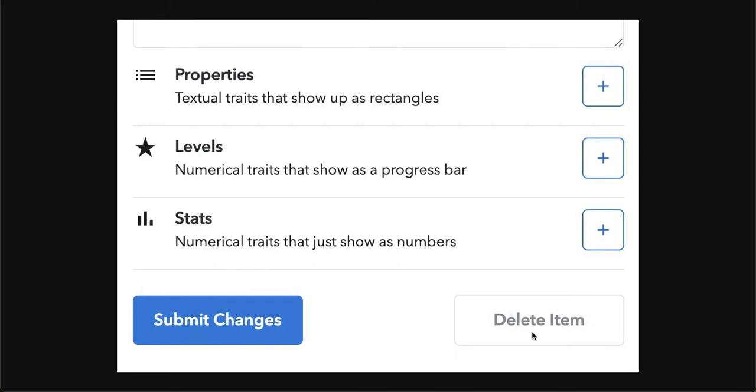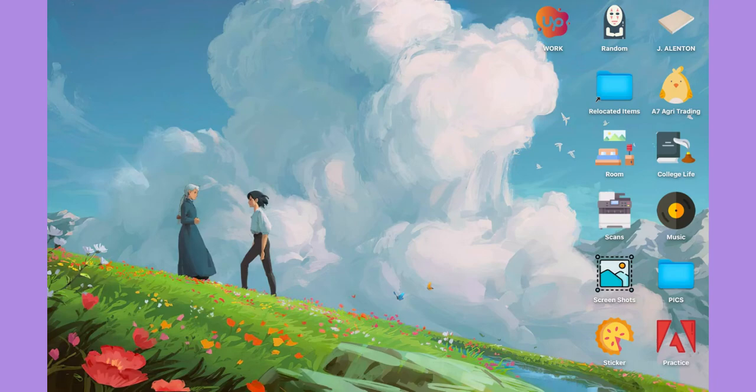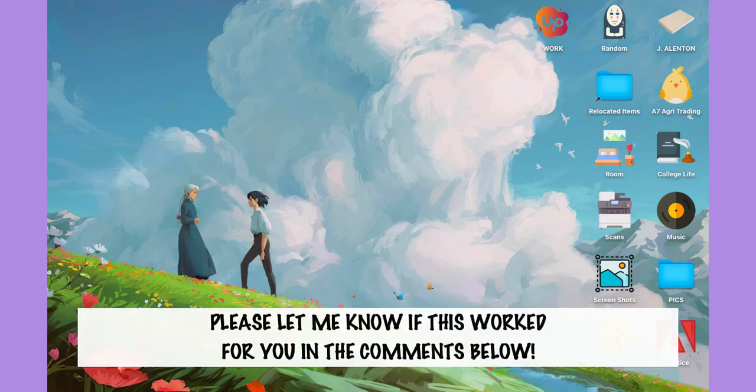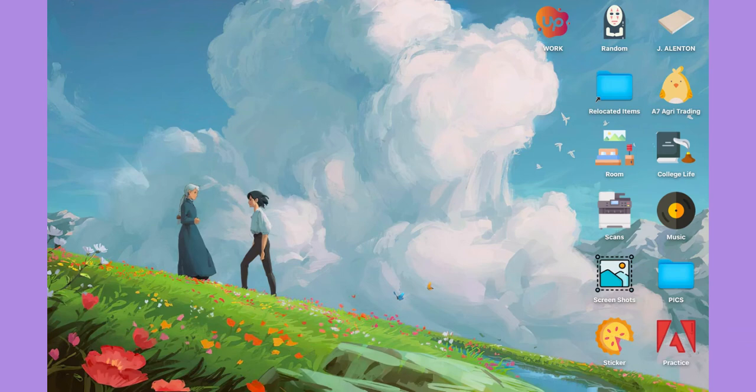That's it! That's how you can delete items or collections on OpenSea. Let me know in the comments section if this works out for you. For more helpful tutorials like this, please subscribe to our channel and don't forget to click that notification bell. Thank you for watching and have a wonderful day.